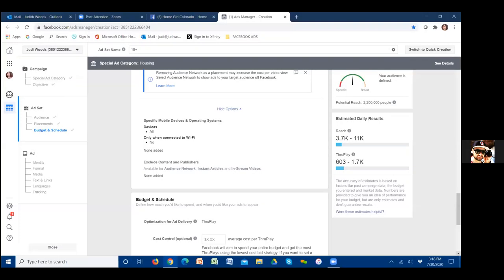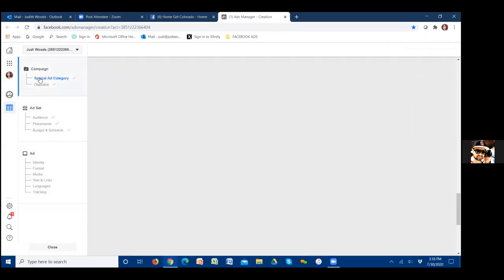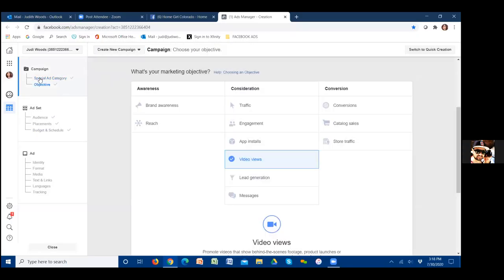Let me walk you through this really quick. Special ad category — we always check that box at the very top. Then we go to video views, that's for ad number one. The special ad category is checked, and the objective is now checked because you chose video views. For ad number one it's video views; for ad number two and on, you're going to go with conversions.